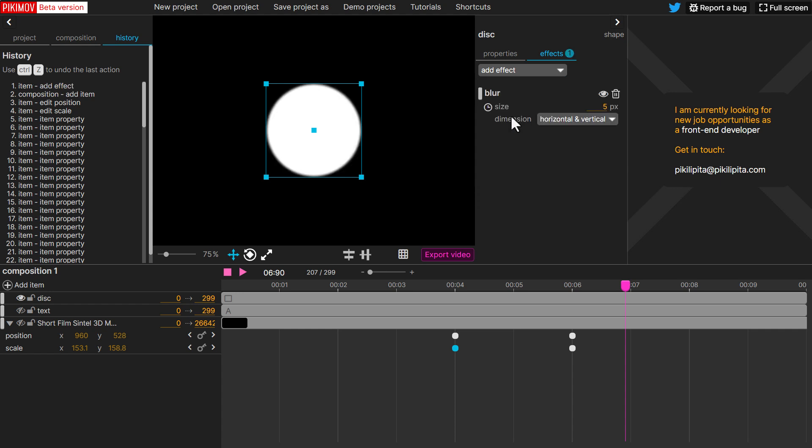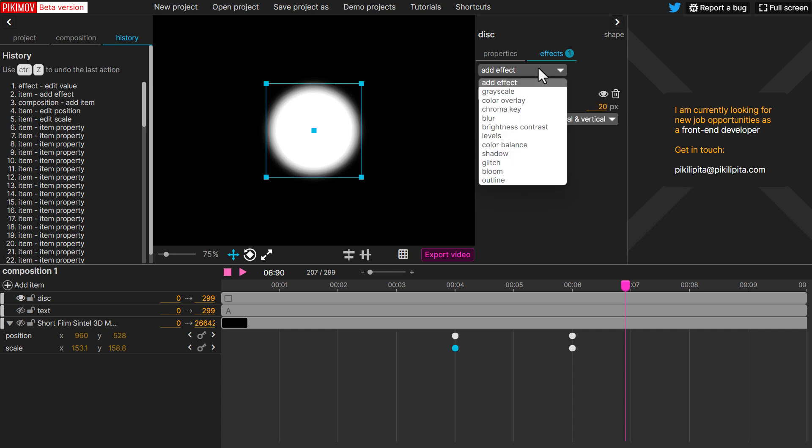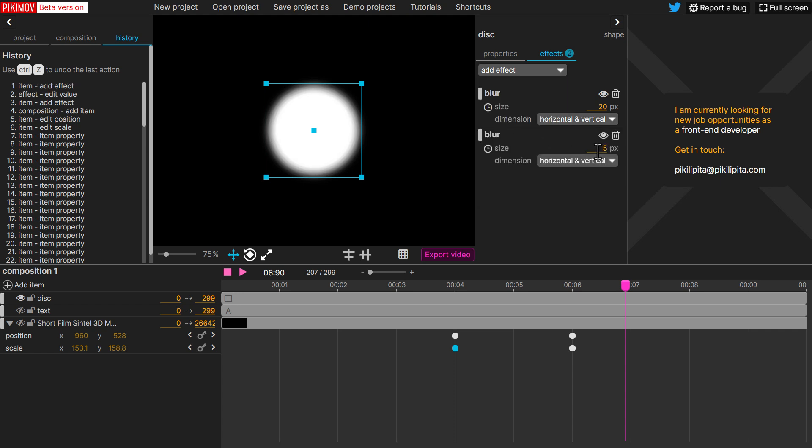So for blur, the blur doesn't really crank all the way up. At this point, you can only crank the blur size to 20. Piculipita, we might want to get this a little bit more. Thank you so much if that can happen.